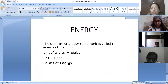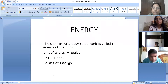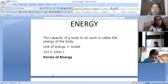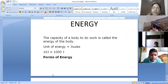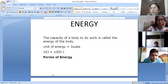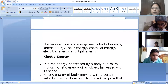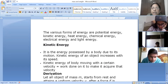Good morning children, today we are going to do the topic energy. Energy is the capacity of doing work. Its unit is joules; for bigger units we use kilojoules, and one kilojoule is equal to one thousand joules. There are different forms of energy like potential energy, kinetic energy, heat energy, chemical energy, electrical energy, and light energy.